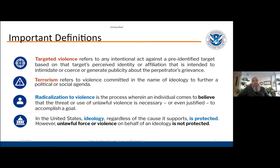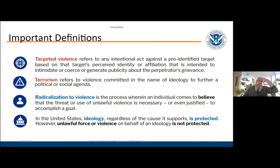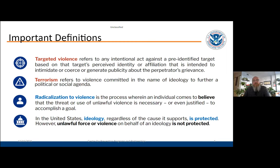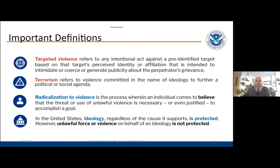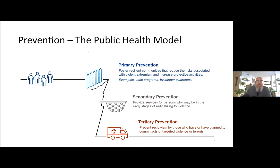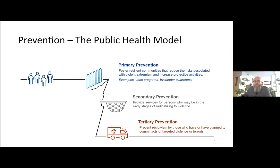You can think of an example where you believe that the threat or use of violence is necessary. You haven't committed a crime yet at that point, you're just in the space where you're ready to, if needed, or you want to support violence as the solution. I wanted to point out, though, that in the United States, ideology, regardless of the cause it supports, is protected. It's the unlawful force or violence on behalf of an ideology that is not protected.